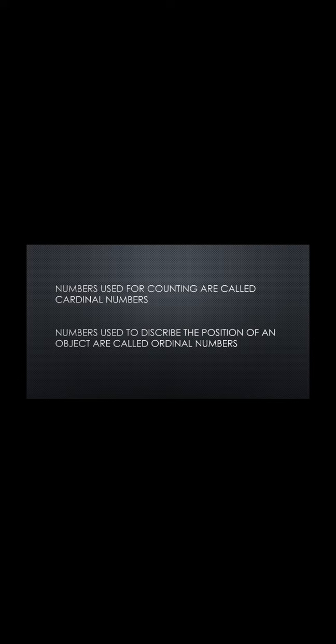Next we can discuss ordinal numbers. Numbers used to describe the position of an object are called ordinal numbers.